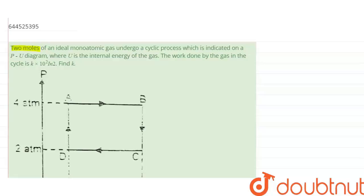The question is: two moles of an ideal monatomic gas undergo a cyclic process, which is indicated on a PU diagram where P is pressure and U is the internal energy of the gas. The work done by the gas in the whole cycle is given as k × 10² × log 2, and we have to find out the value of k.